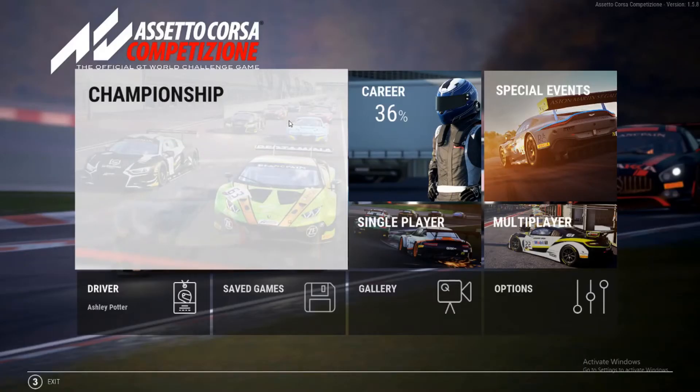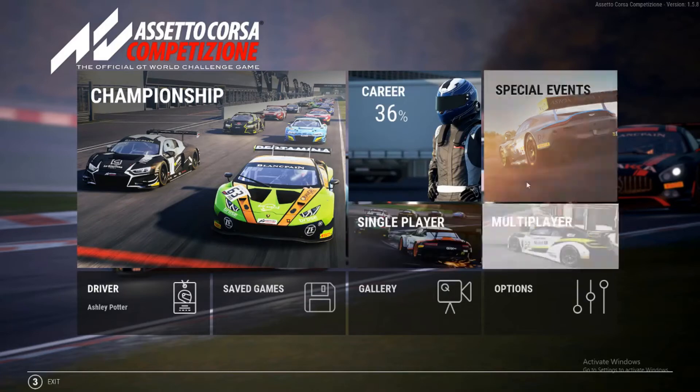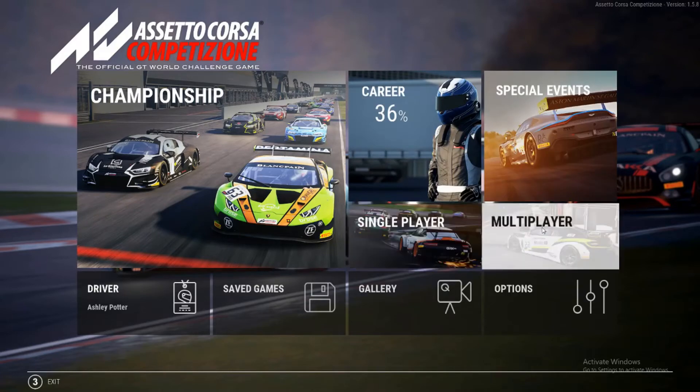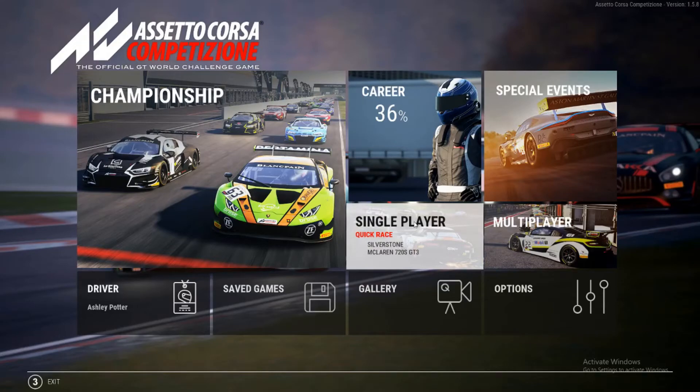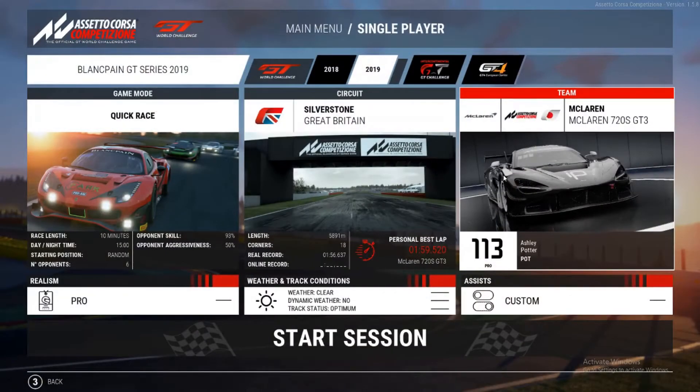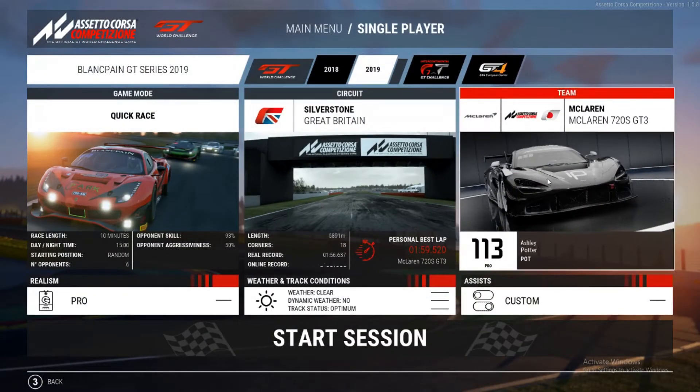So once we're in Assetto Corsa we can choose any game mode. We can go single player, multiplayer, anyone will do. So for now I'll choose single player and select what you would like here.